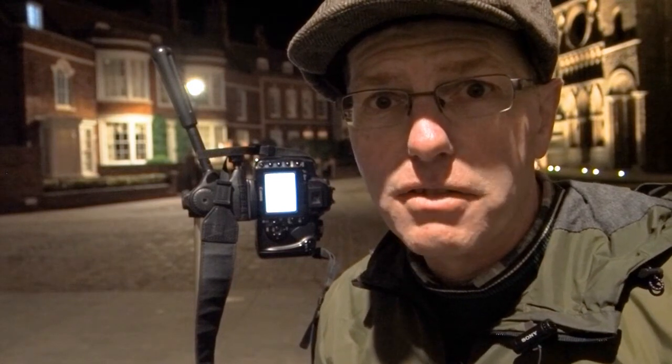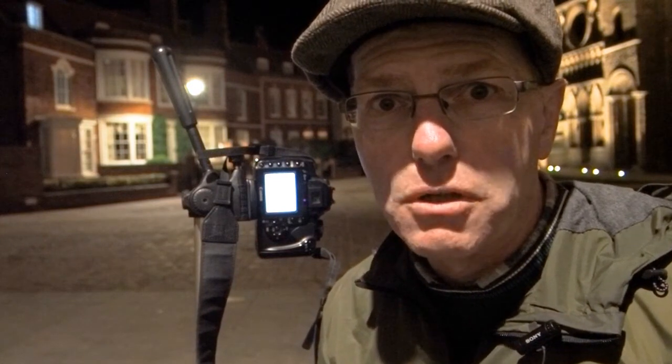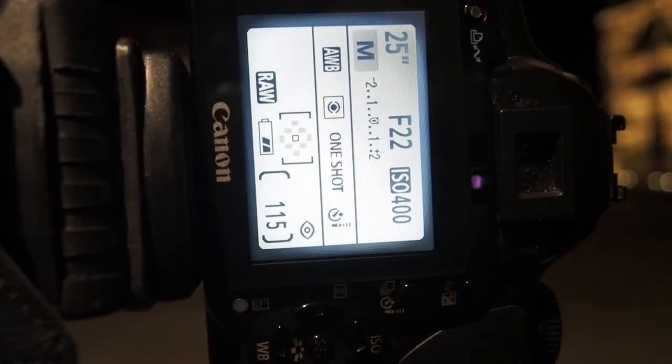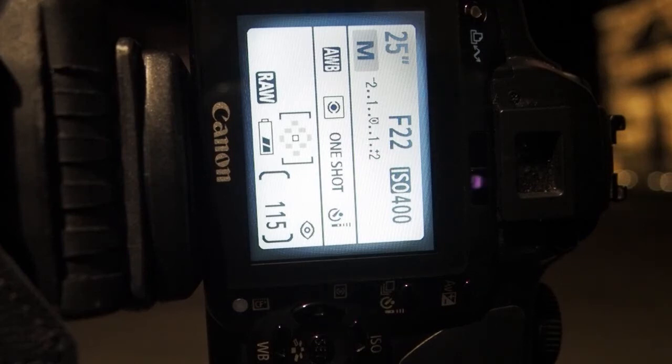To get the right exposure on this shot I'm going with f22, ISO 400, and a 25-second exposure. f22, ISO 400, and 25 seconds gives me a long enough exposure, and f22 is the right aperture for getting the best starbursts.